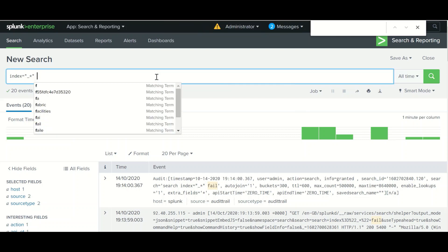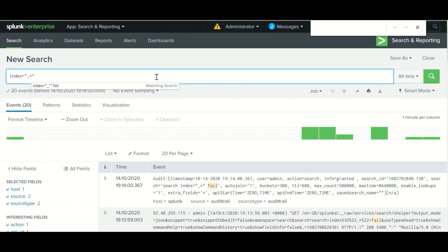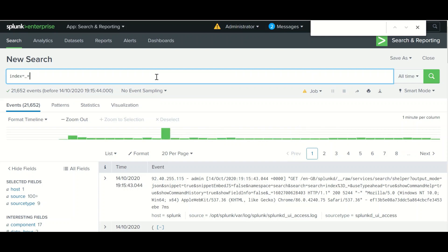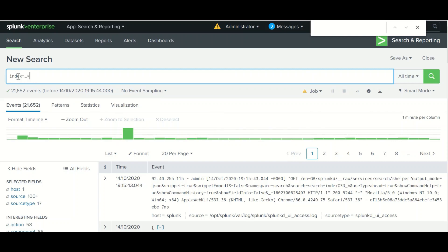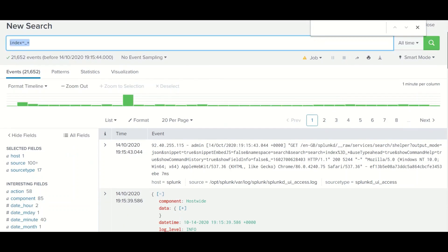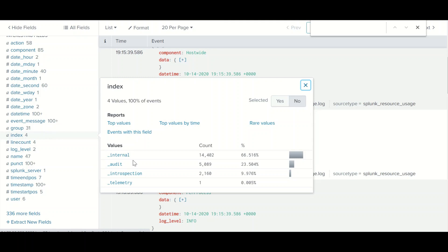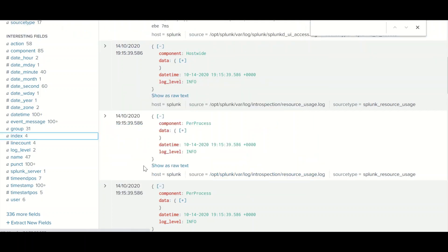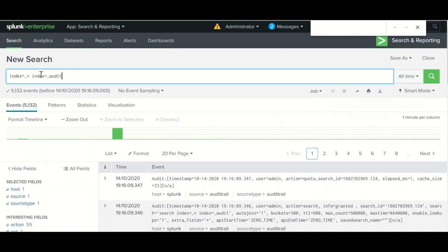To find how many indexes exist in your environment, if you know the initial letters of an index name, run a command using that prefix and a wildcard. Once you run this command, the index field will show you all matching indexes. These many indexes start with underscore - you can then directly use any of them, like audit or internal index, in your search.